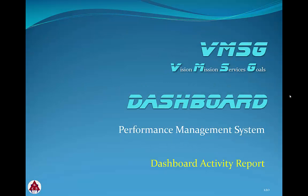In this module, we'll show you the Dashboard Activity Report. This report is used to determine the last time each user has done anything in the system and the last time they actually updated their assigned objectives and activities in the dashboard.